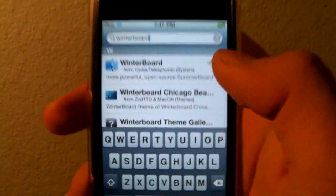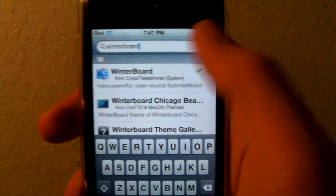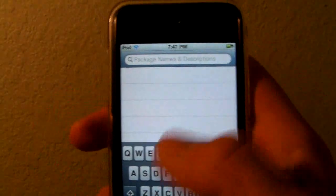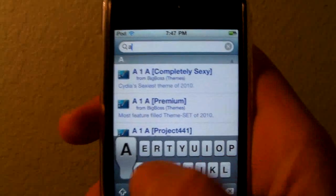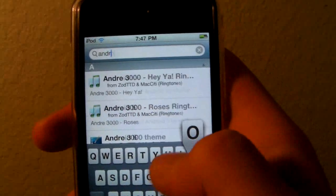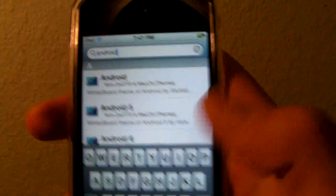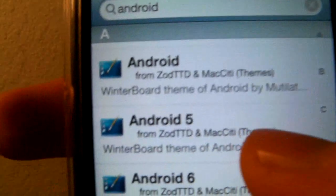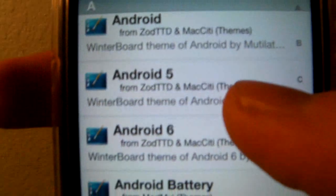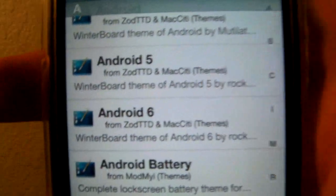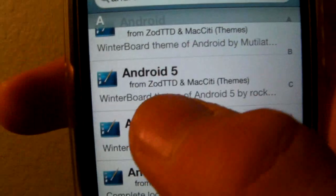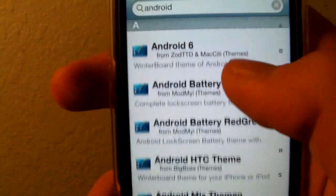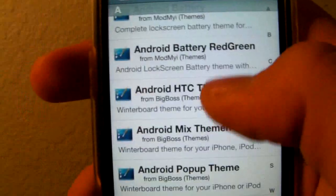Now when you search for any theme — let's say you want a theme that's Android — you search for Android and you'll see these little ones that look like this. They may look a little different, but as long as they say 'WinterBoard theme' in the description, then it will be compatible.